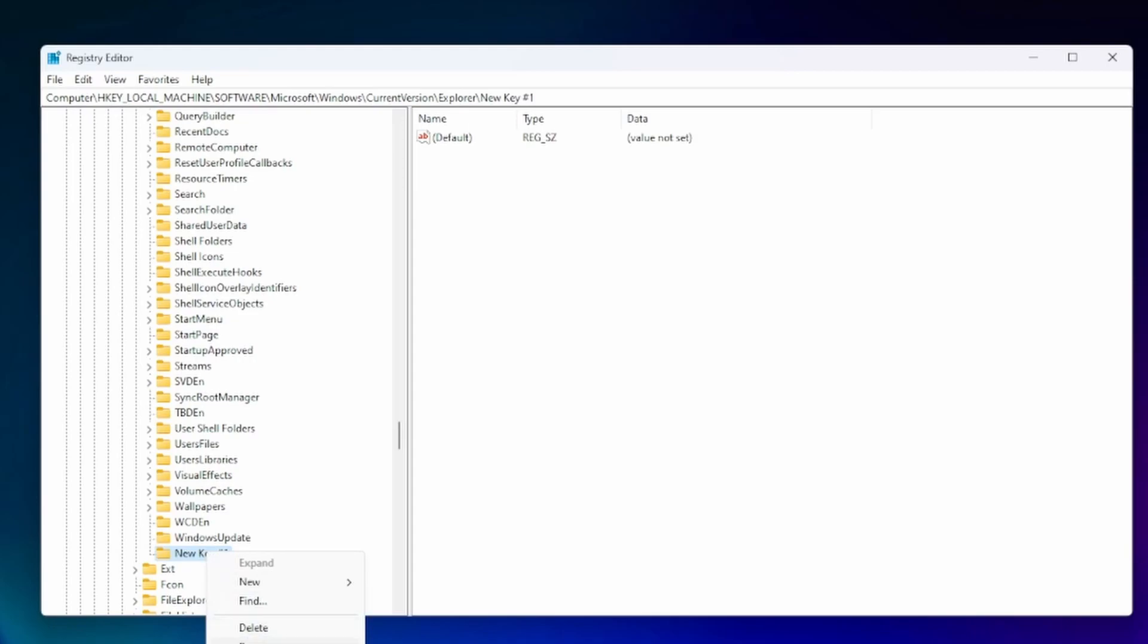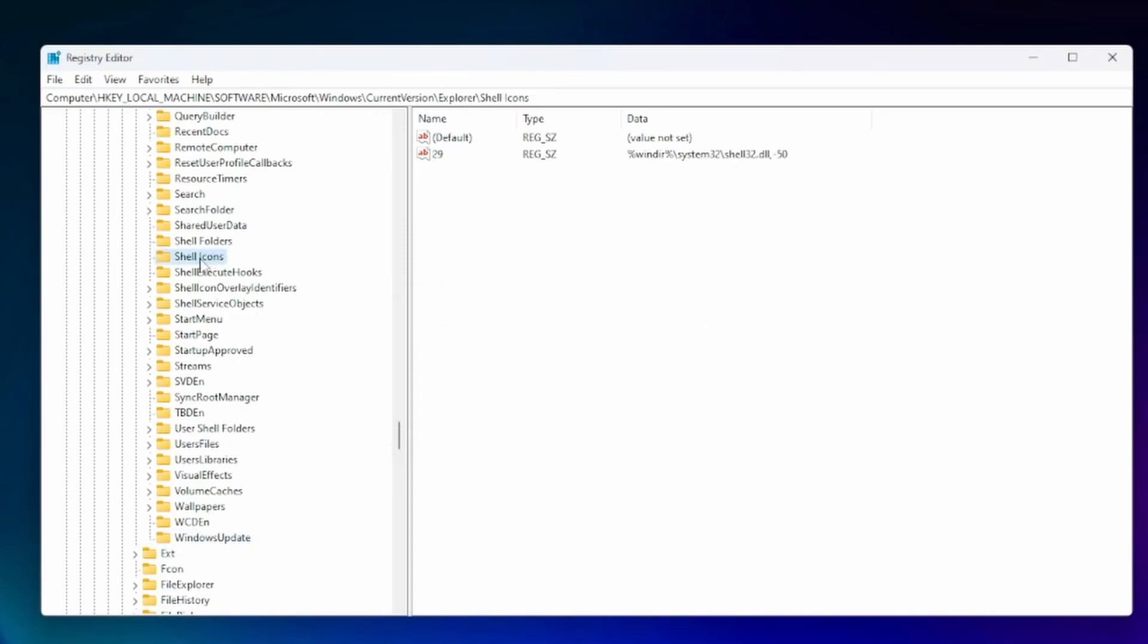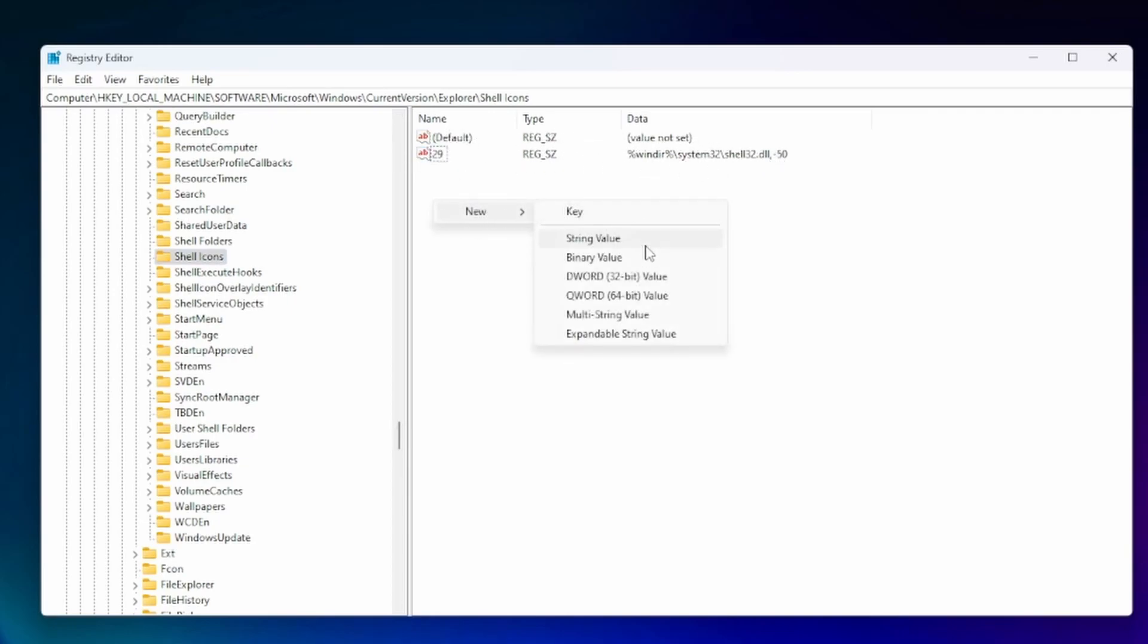So I renamed it already and you can probably see right here if you can see my screen shell icons. So I basically create that new thing and then I'm going to create this all over again, this little 20, this number 29. So we're going to create new and we're going to go to string value and then string value we're going to put as 29.